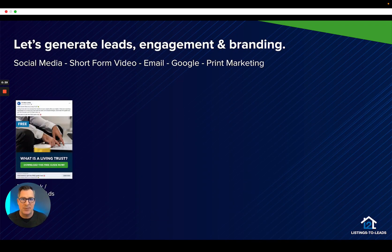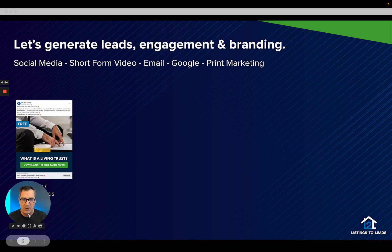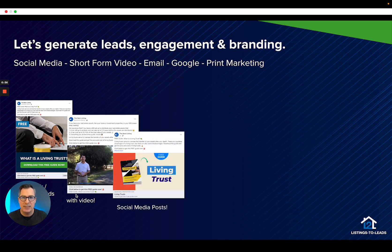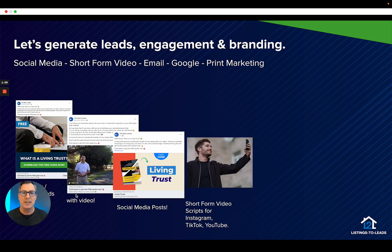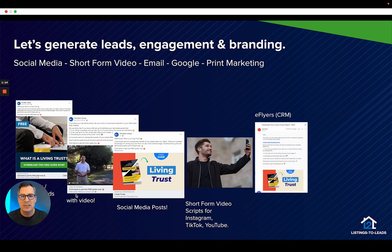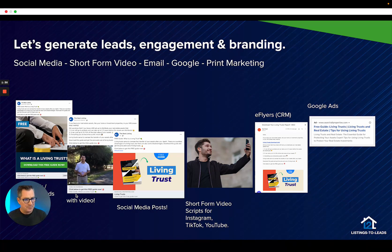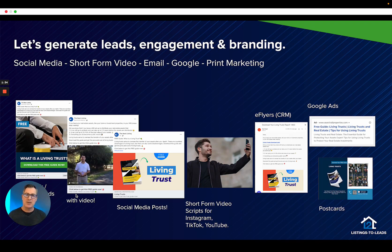We're going to generate leads from Facebook and Instagram ads, whether with images or videos. You can use the images we provide or record your own video using a short form video script, which I'll mention a little bit later. We're going to do social media postings on Twitter, LinkedIn, Instagram, and Facebook. We've got short form video scripts with great intros and call-to-actions. We've got e-flyers for your CRM to generate good engagement from those contacts sitting in your CRM. We also have Google ads and postcards for your direct mail game.